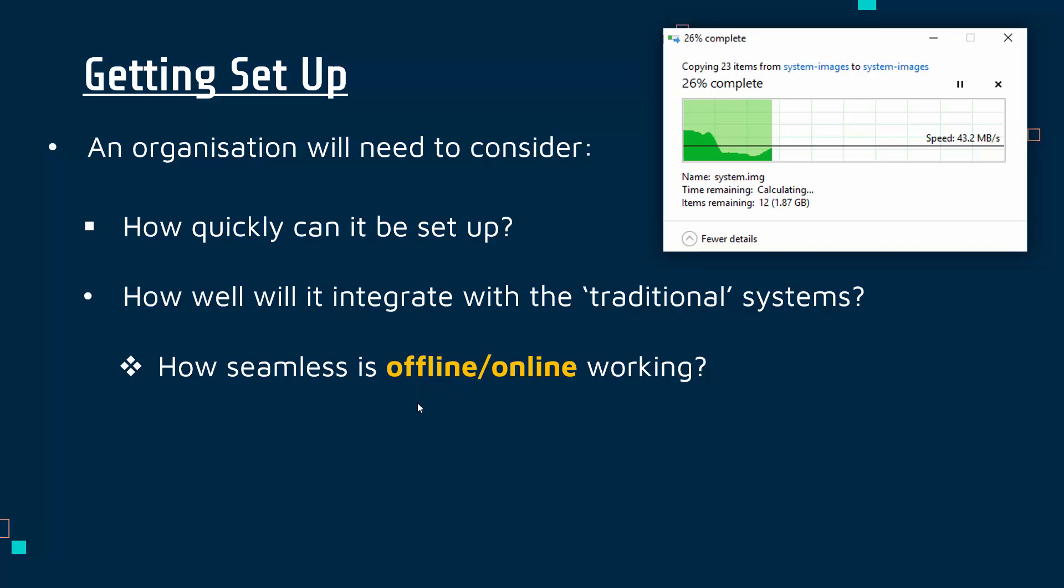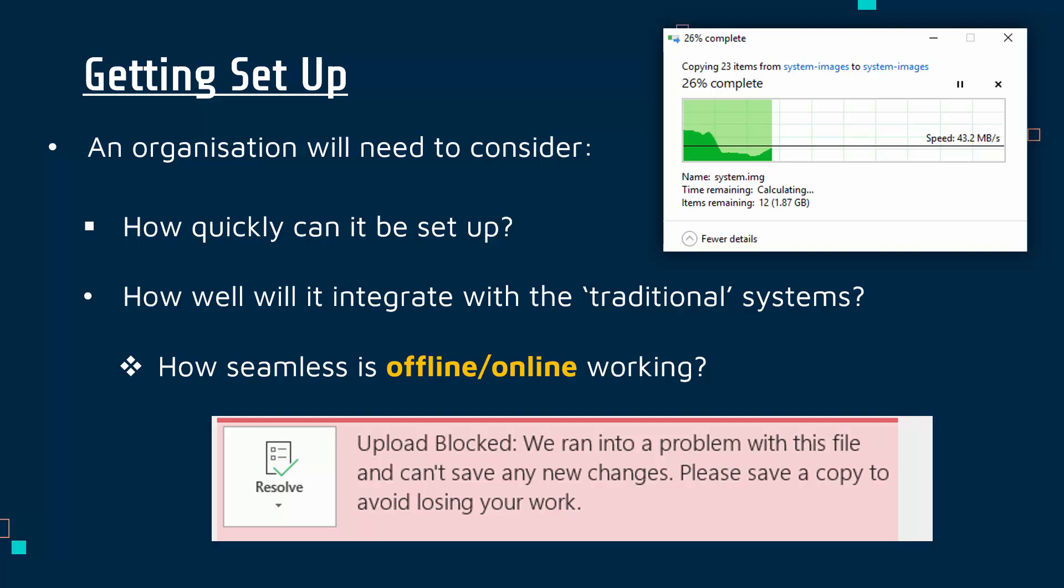We want to have some capacity to work offline as well, and it's not always seamless. It can be a bit clunky to go offline and online. You may not be able to work in some cases without it being online, so it's not always a great system.